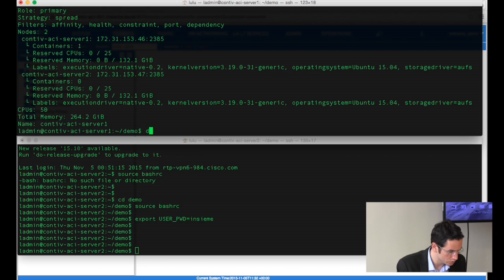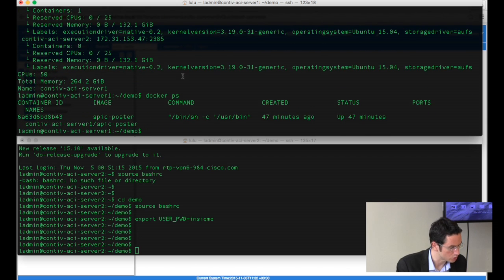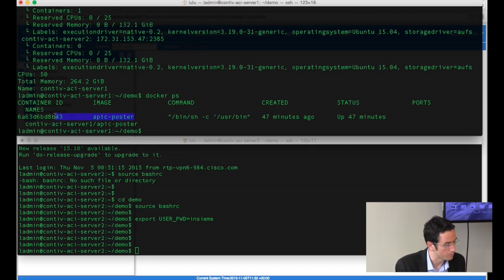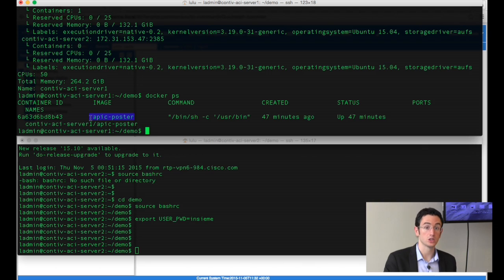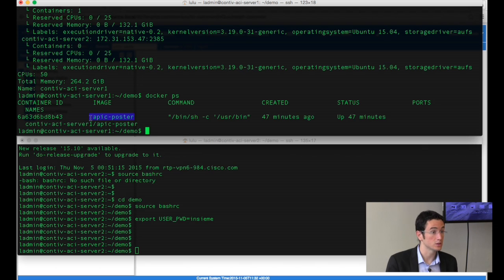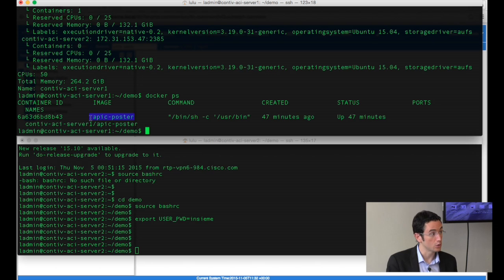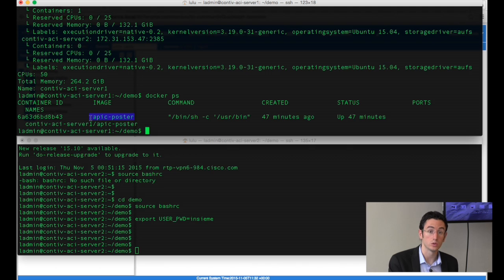I'm going to do Docker PS to show you that I currently have one type of container running, which is basically a container for APIC, for ACI. What this does is any time there is a new container being created, it will basically push the policy to ACI and provision the switches to allow traffic across.